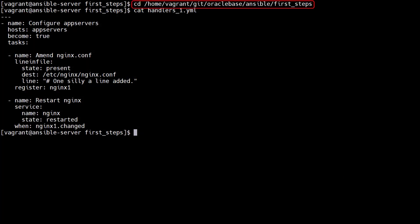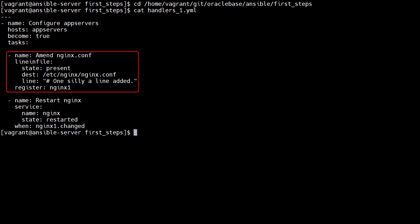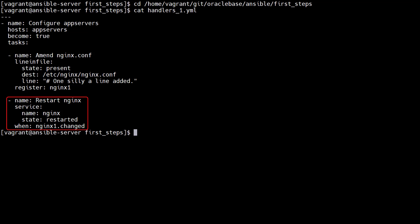We switch to our working directory. We've already seen one method to make a task dependent on the state of another. In this playbook we have a task that adds a line to the nginx config file and registers a variable. The second task restarts the nginx service if the first task is marked as changed.